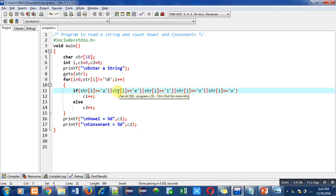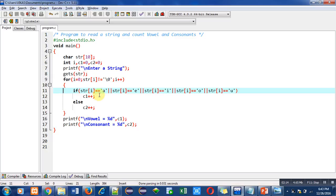If this part is true, then c1 will be incremented. If this condition is false, then it will be checked with 'e'. If false, then 'i'. If false, then 'o'. If false, then 'u'.